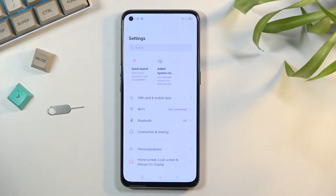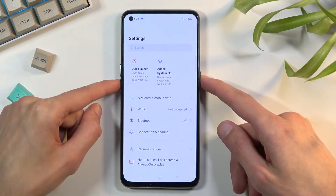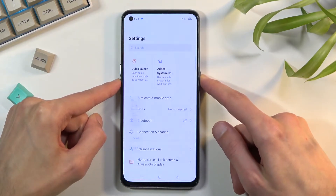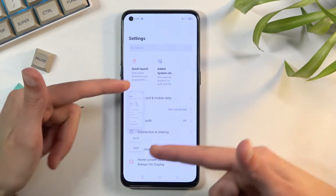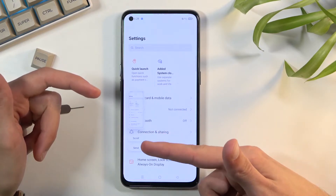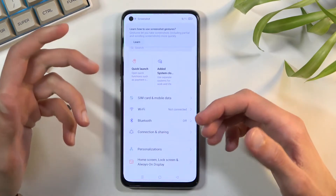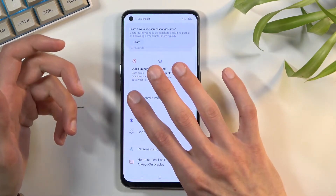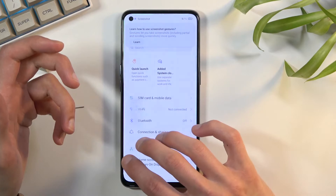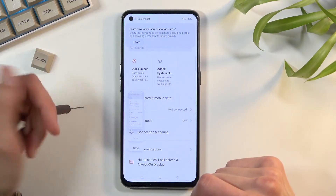Once you have your content open and visible, you can either hold your power key and volume down — that will give you a sound along with an image that gives you options for scrollable or sharing. That's one way, and there's also three-finger swipe down, which does the same thing.